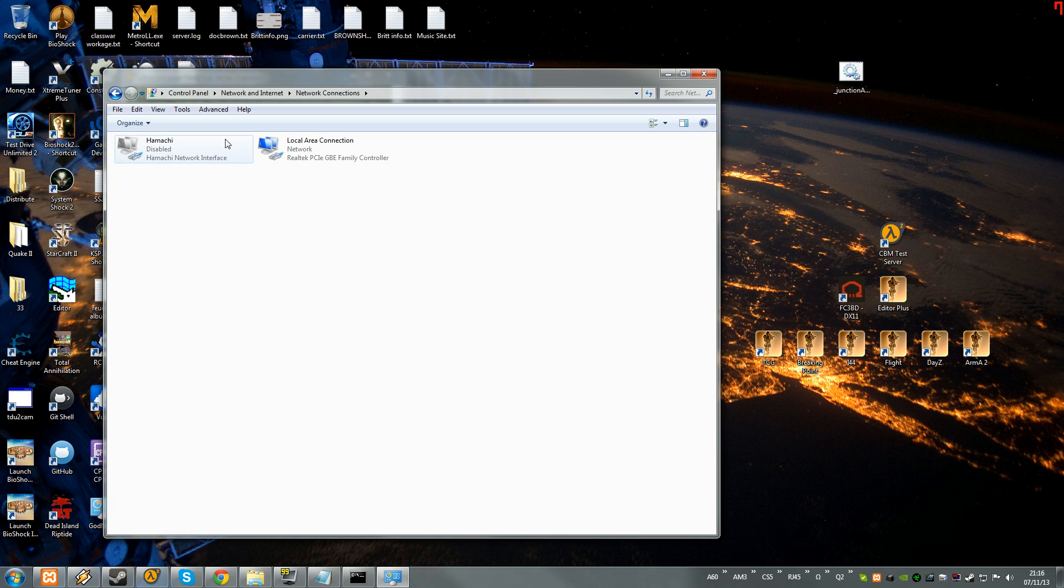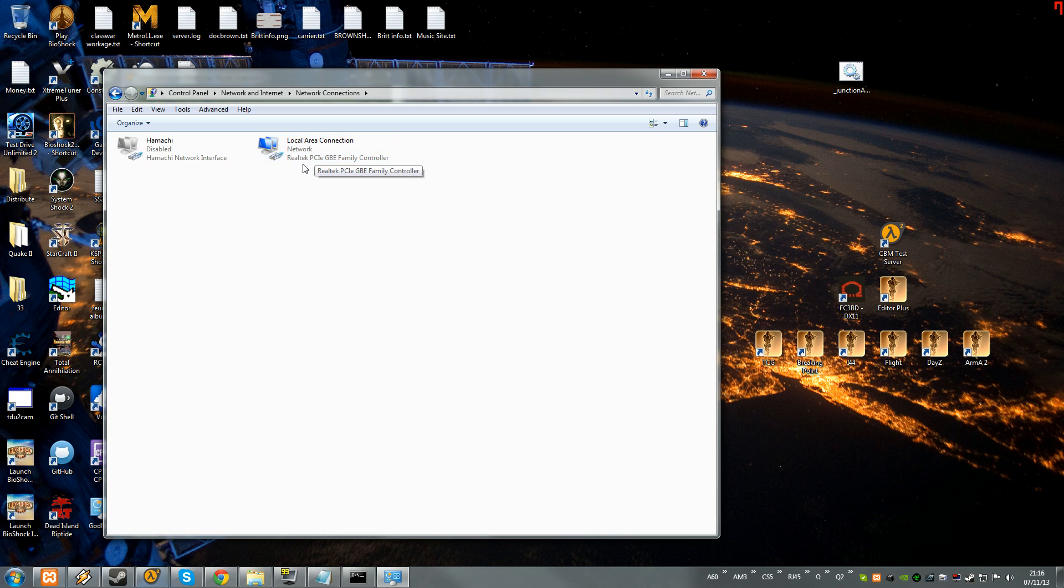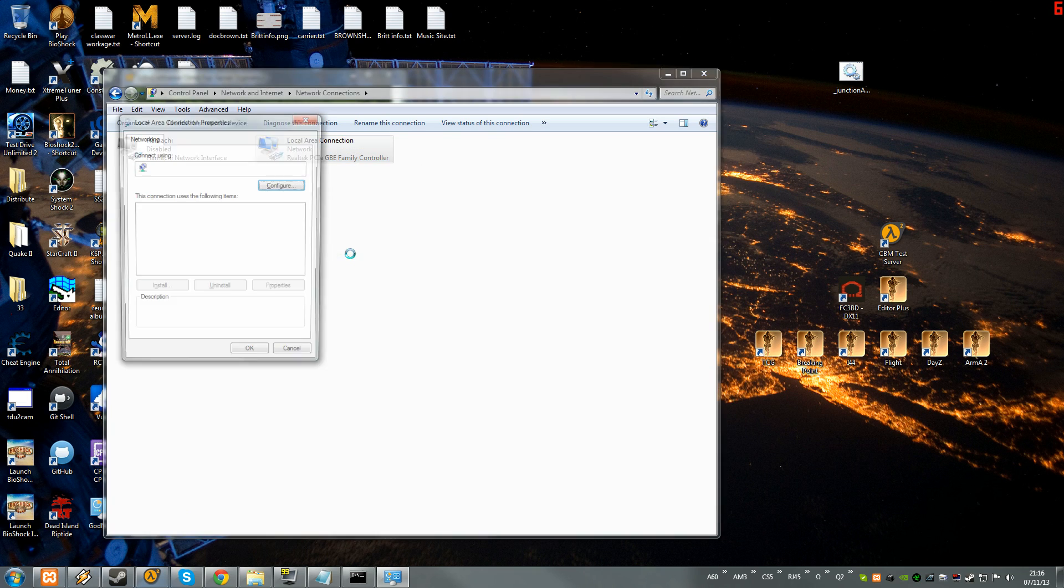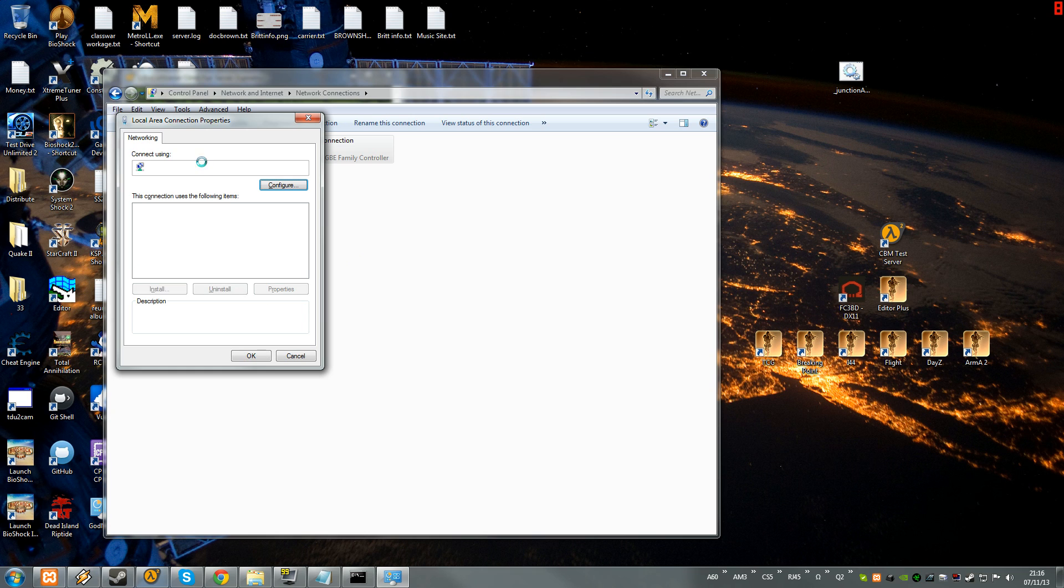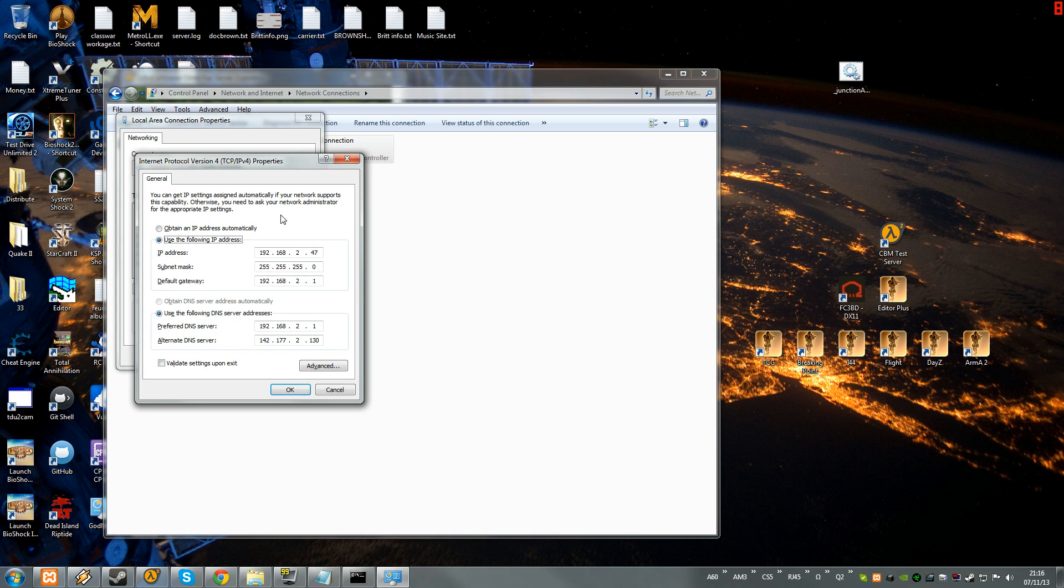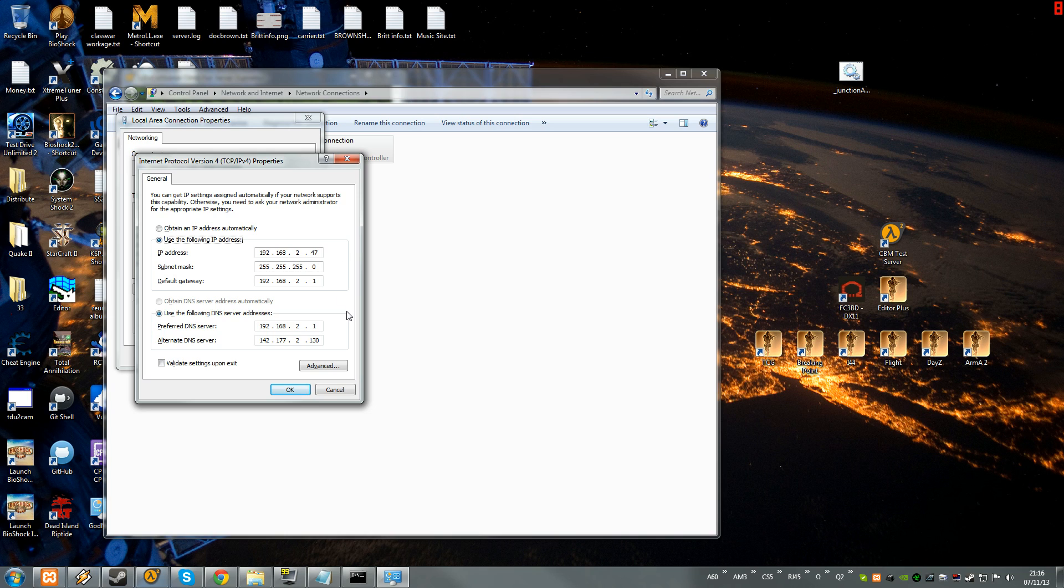As you can see I have hamachi disabled, you do not need hamachi for any of this shit. I had it for something else, I don't even need it anymore, that's why it's disabled. Right click on your actual internet, click properties. Click on TCP. Not right click, just click it once. As you can see I'm using 47, like this is my router and then the ending port is 47.